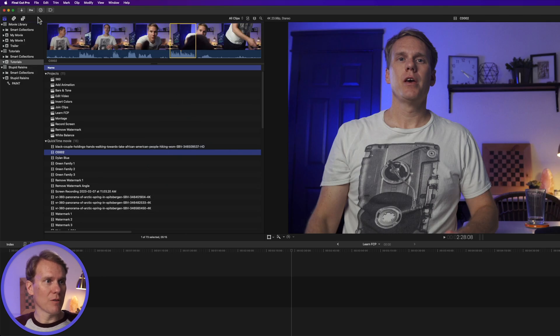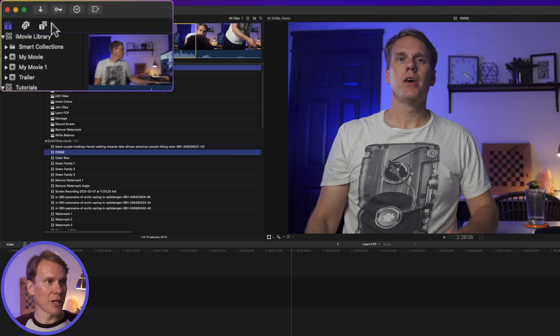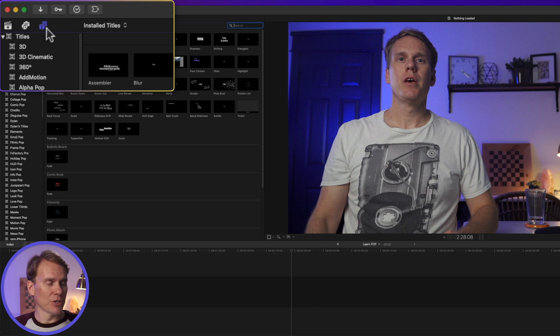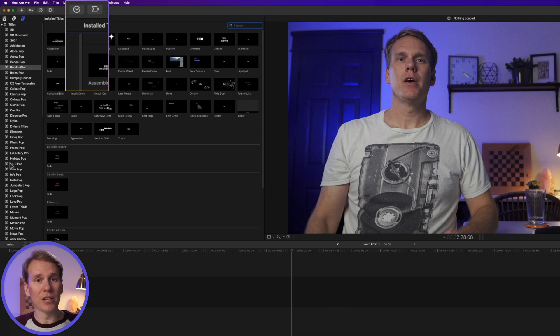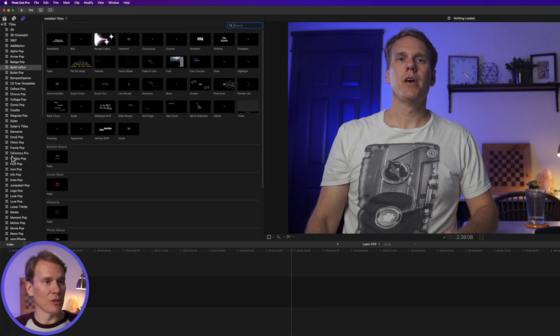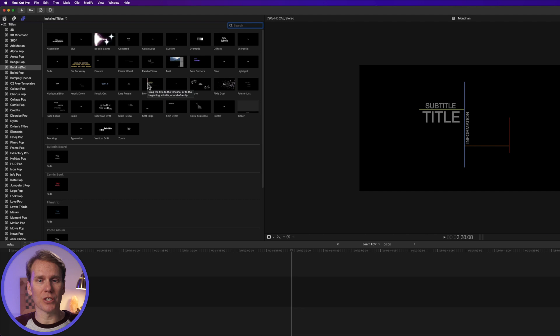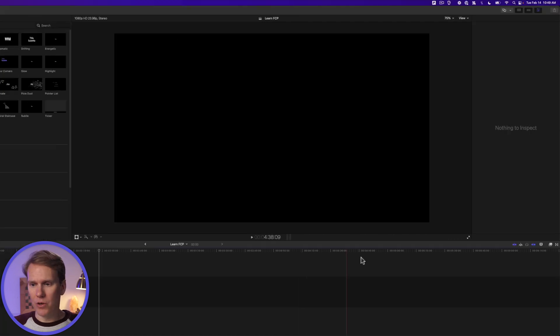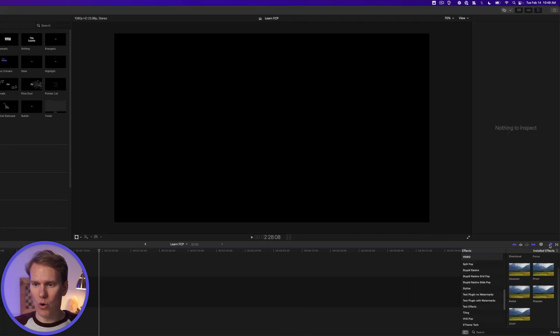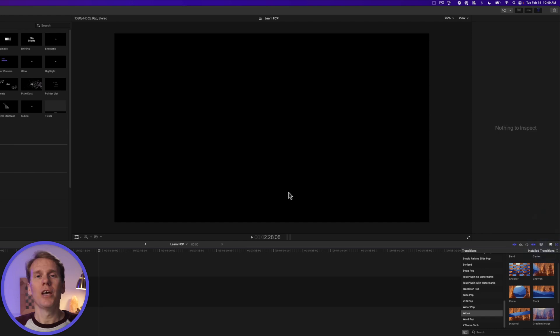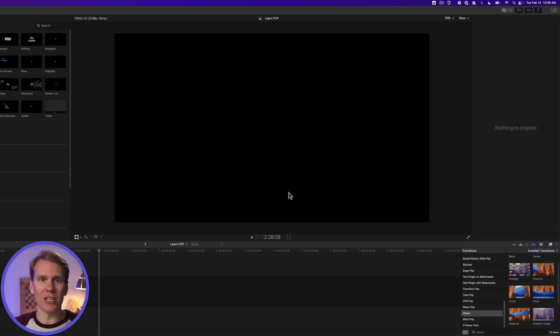Final Cut Pro comes with a ton of built-in titles. Click on the Title Browser button up here, and you'll see a bunch of different titles in here you can play with. I'll go into more detail on the titles in just a little bit. You can also add effects down here or transitions to your videos. In just a bit, I'll show you my favorite shortcut for changing audio levels.